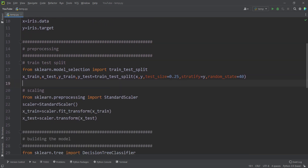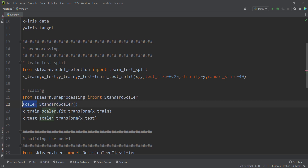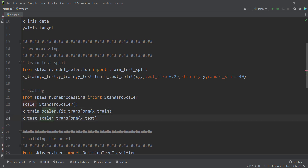Then we are going to scale our data. From sklearn.preprocessing I import the StandardScaler class. I create an object called scaler. Then I use scaler.fit_transform on x_train — we want not only to fit our scaler but also to transform x_train, so I update the x_train variable. Then I use scaler.transform (not fit_transform) on x_test, because we only fit on train data, not test data, and I update x_test.